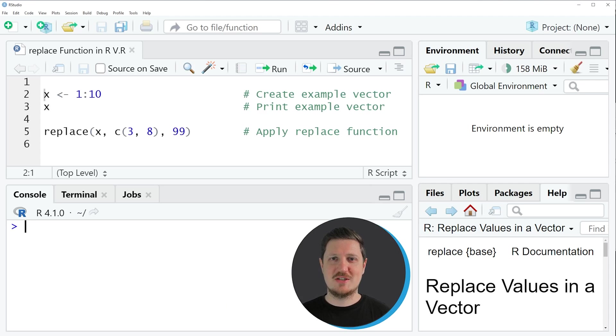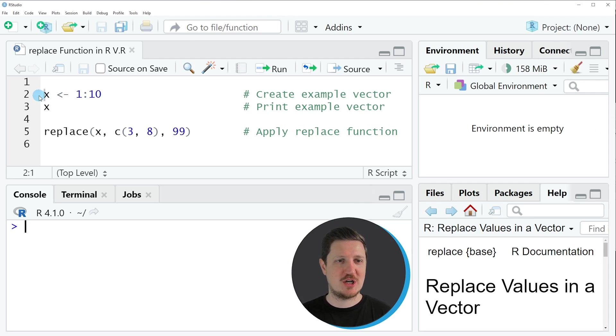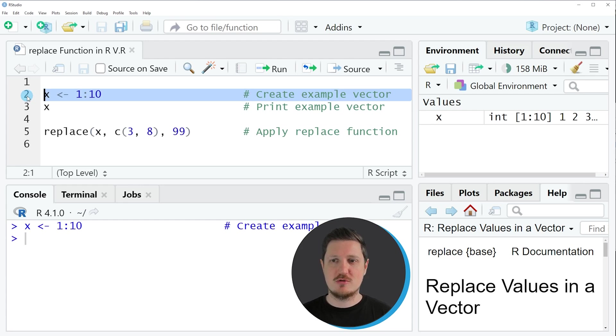In this video I will show you a quick example and this example is based on the vector object that we can create with line 2 of the code. So if you run line 2 of the code,